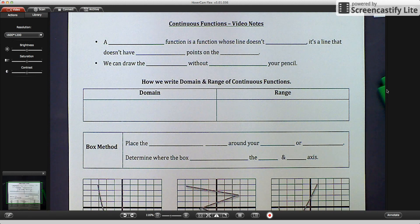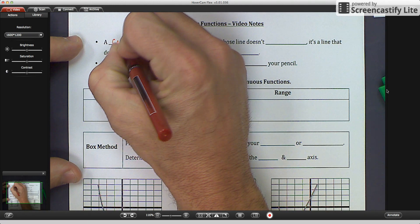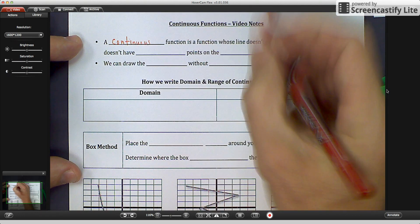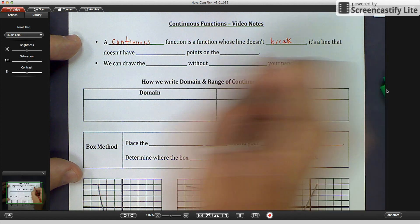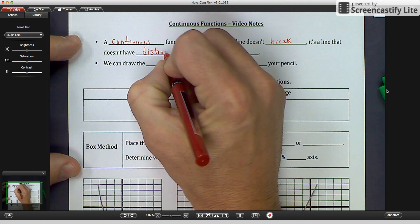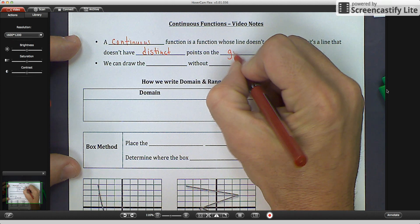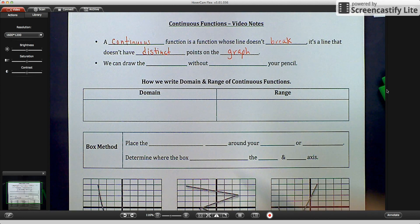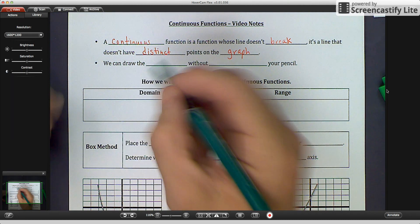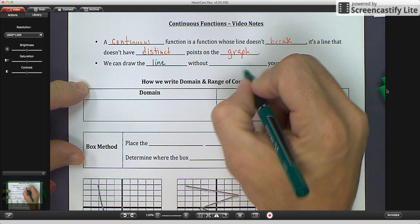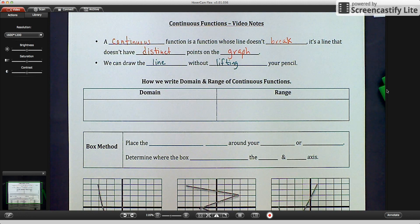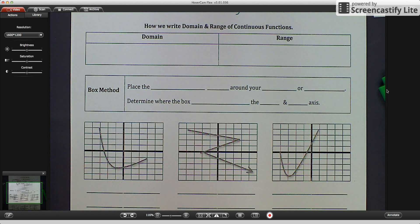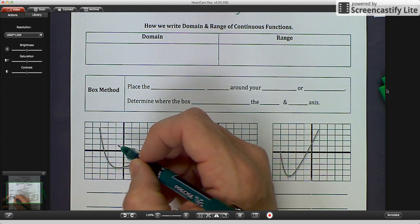A continuous function is a function whose line doesn't break. It's a line that doesn't have distinct points on the graph. The other statement about continuous functions is we can draw the line without lifting your pencil. Now let's look down here at the bottom — we have six different continuous graphs. It's a continuous function whose line doesn't break.